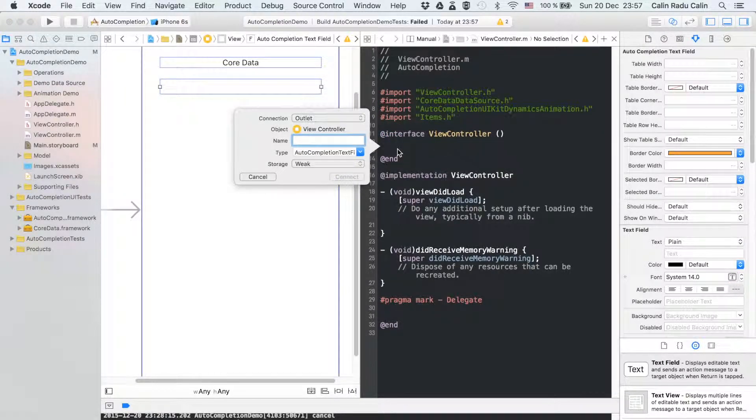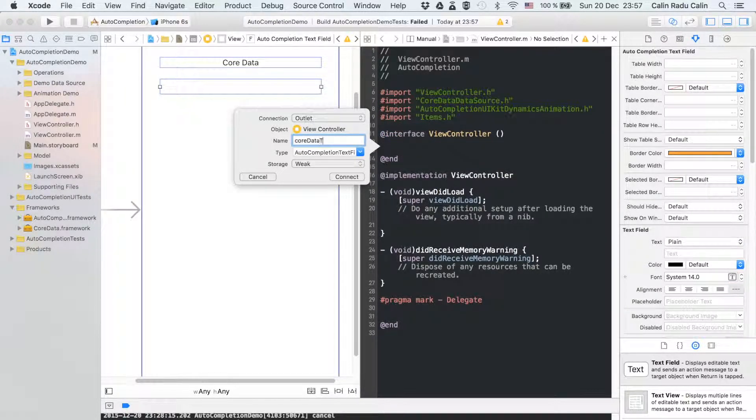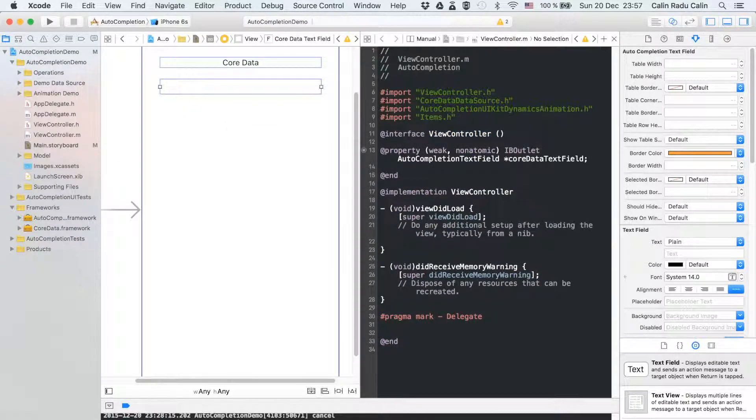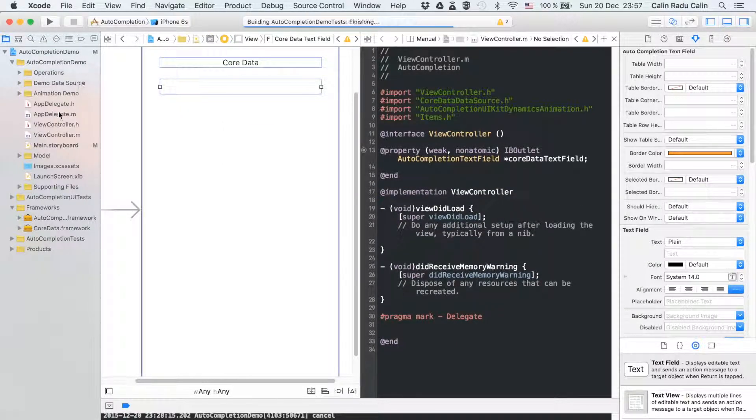Now we will create a reference of the text field to the view controller and name it core data text field because the suggestion results will be retrieved from core data.